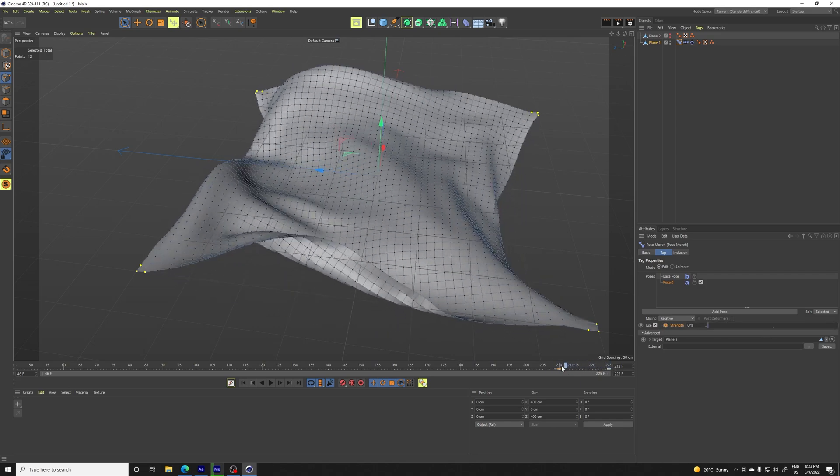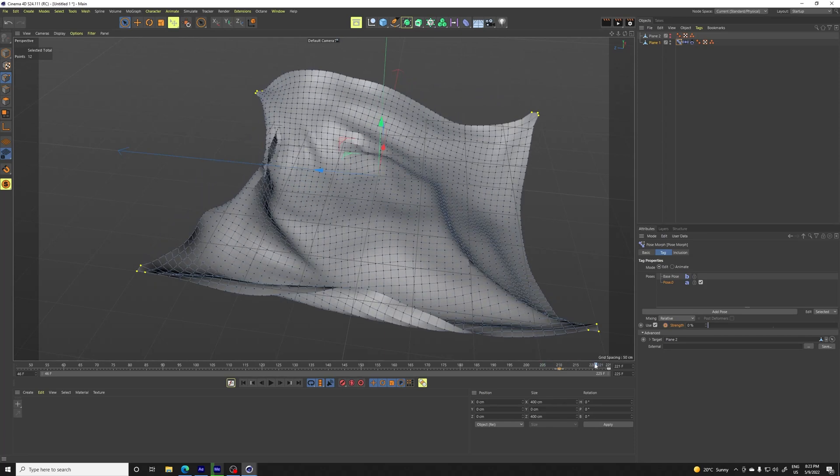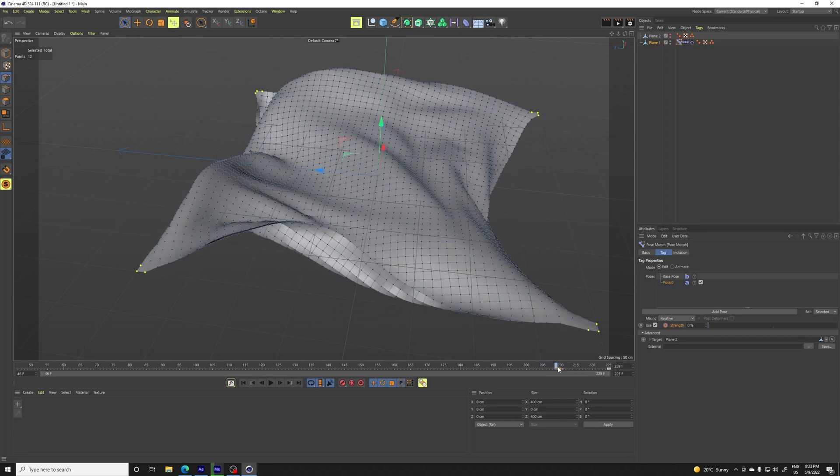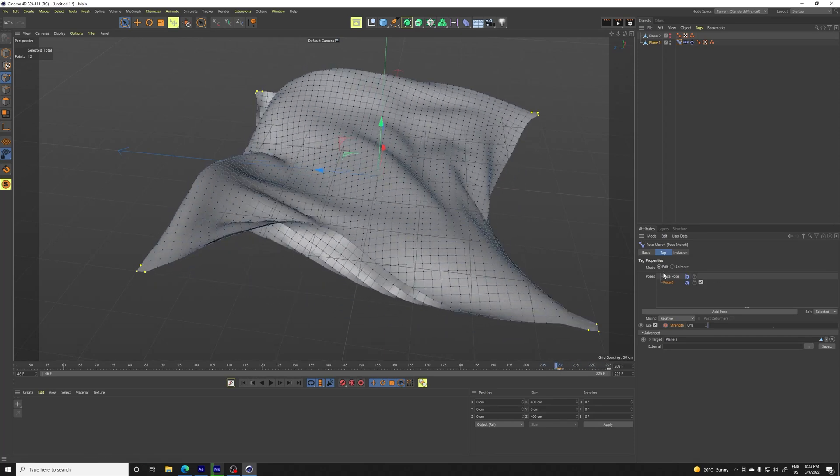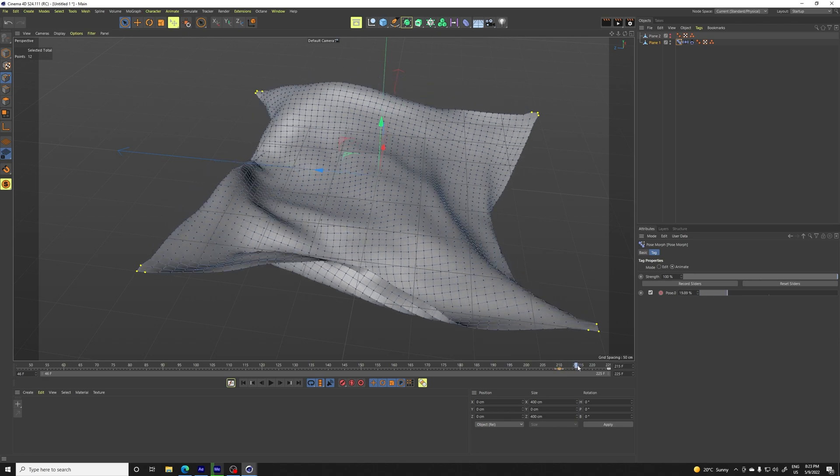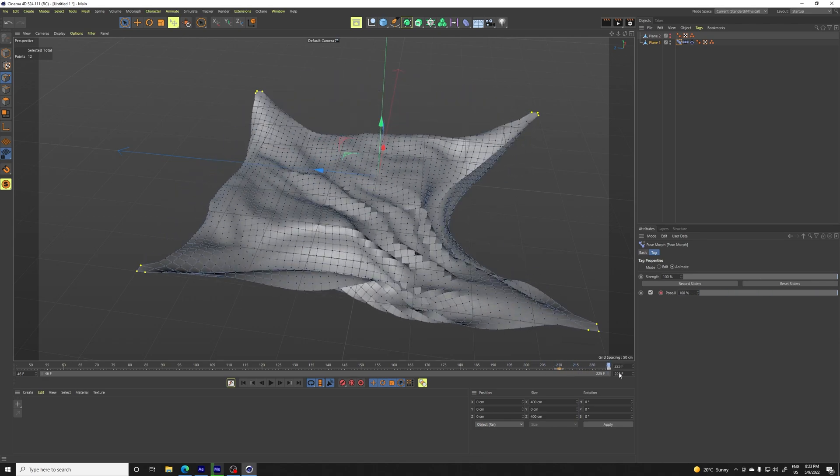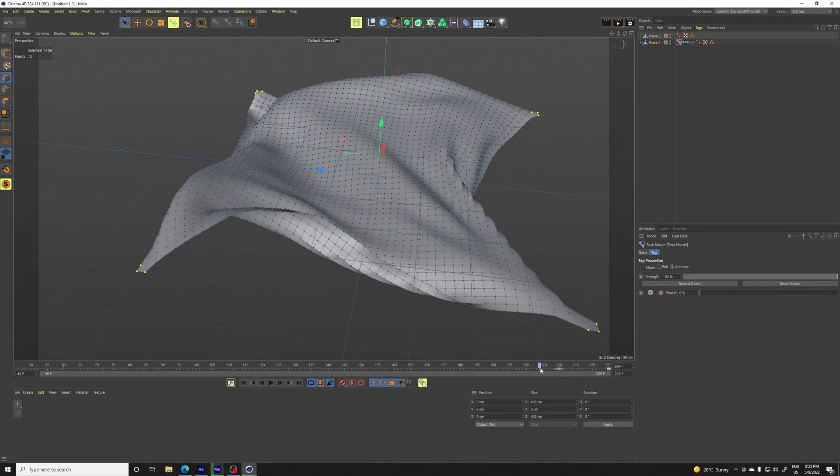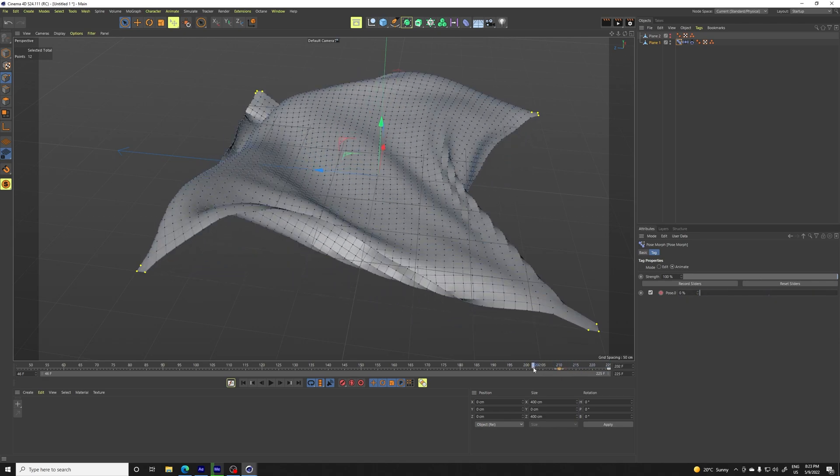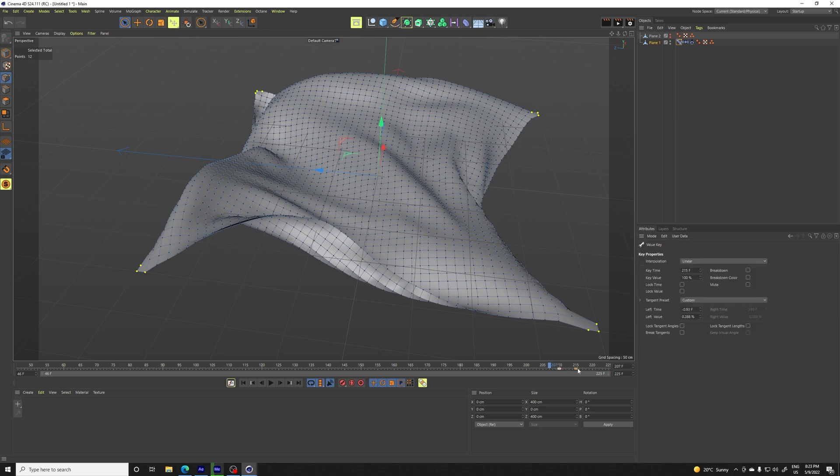So we have this animation, but if you look at it, it's not really changing because we are in edit mode. So you need to jump into animate and now it's seamlessly changing to this one. So maybe I don't want to go over there and just be like 207.